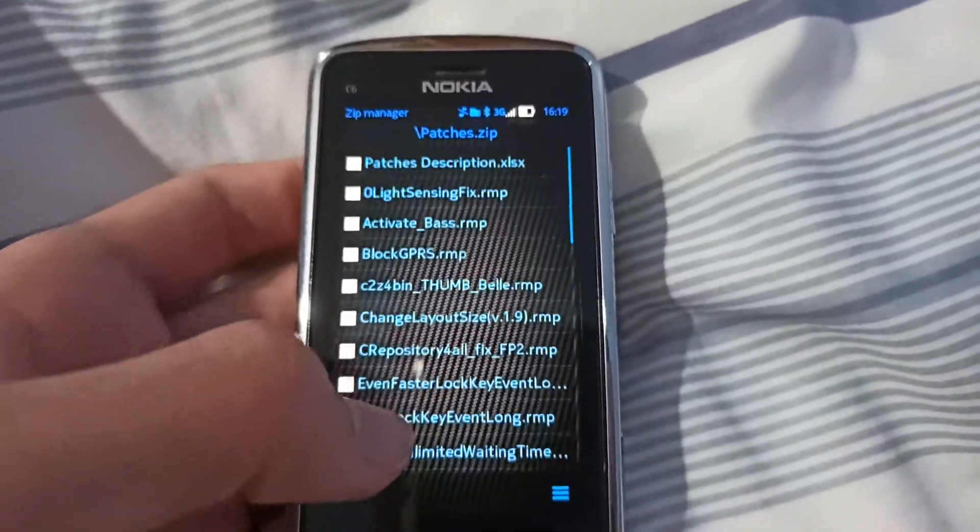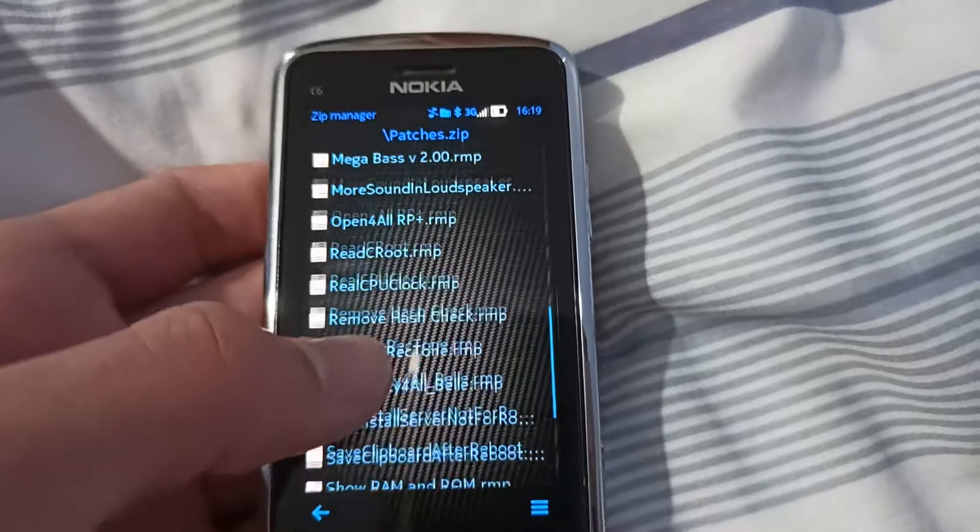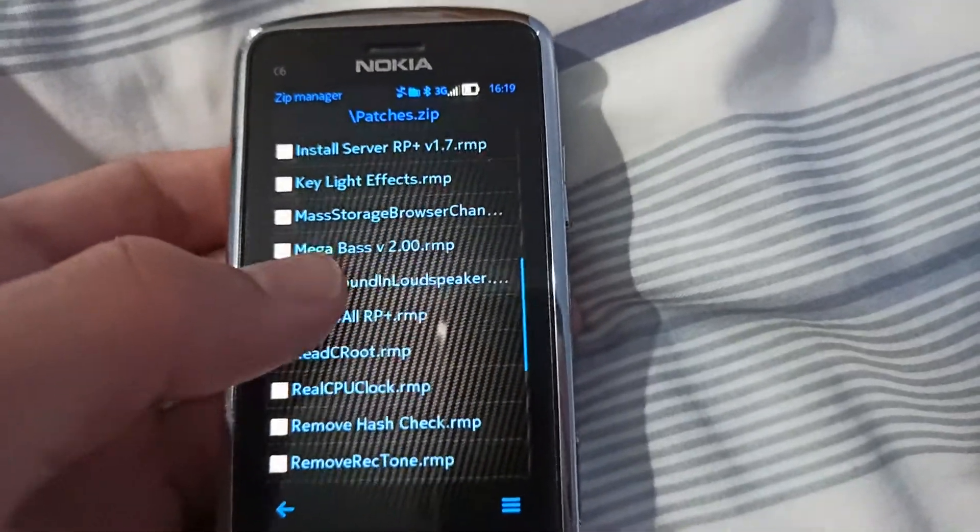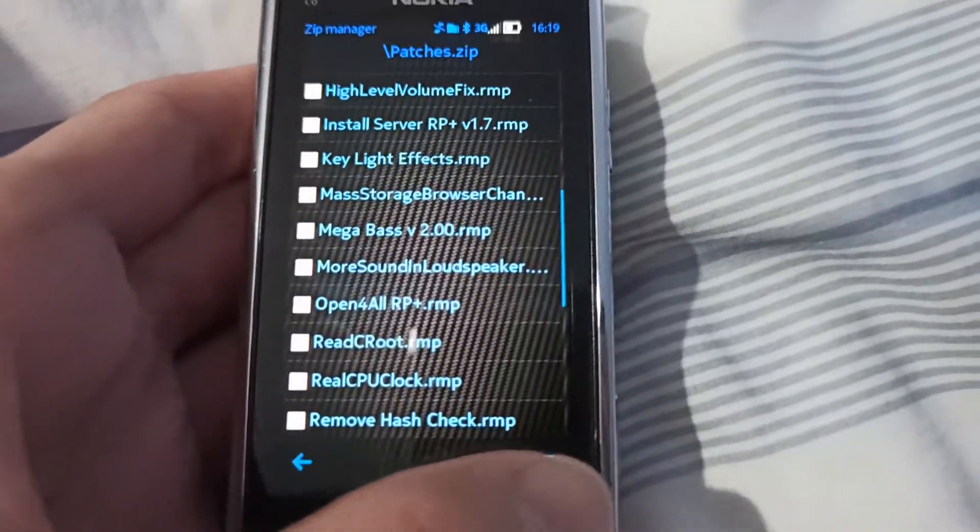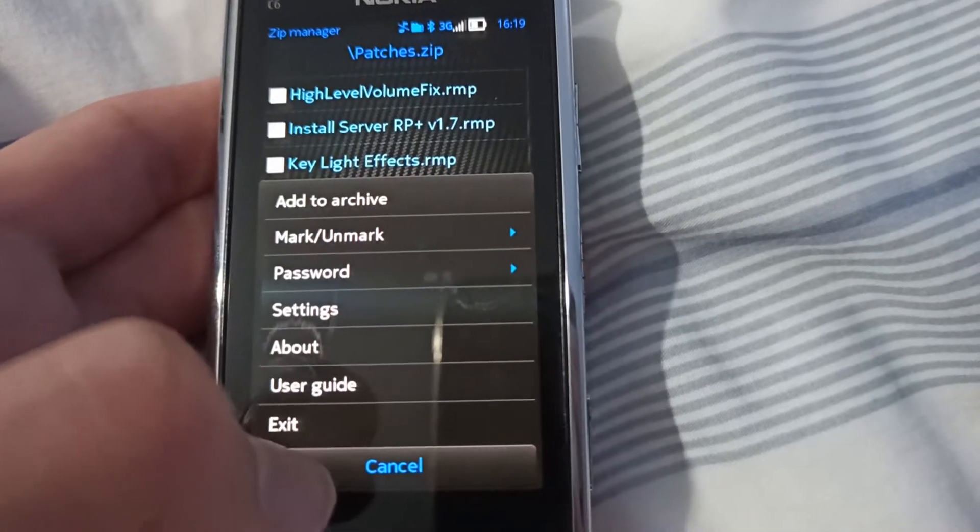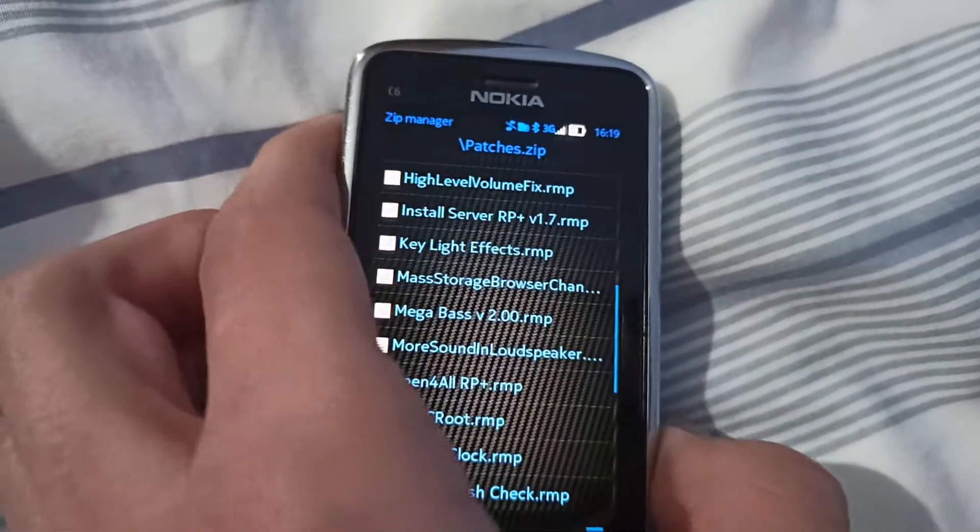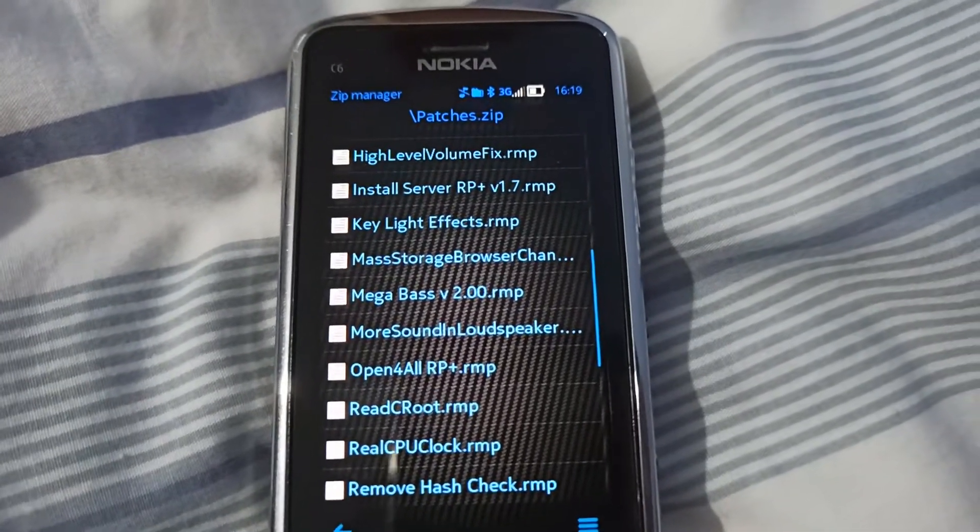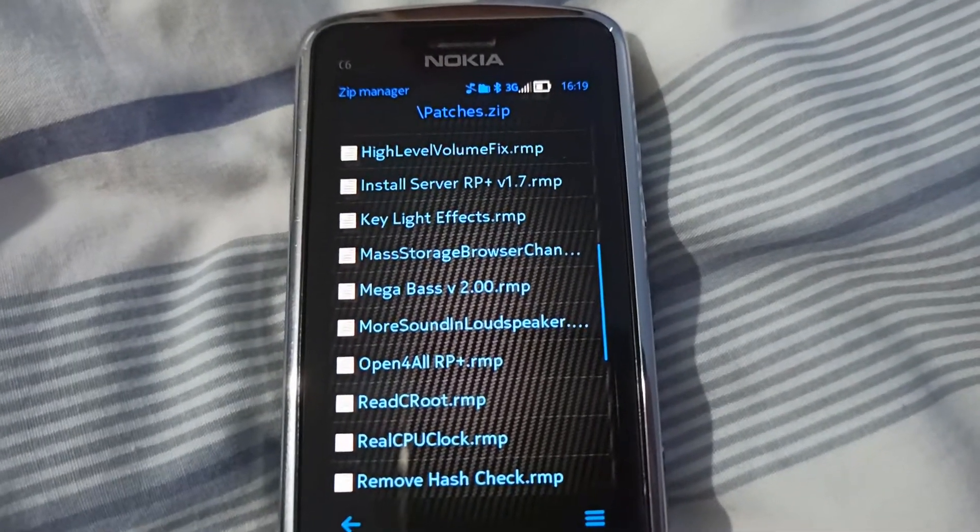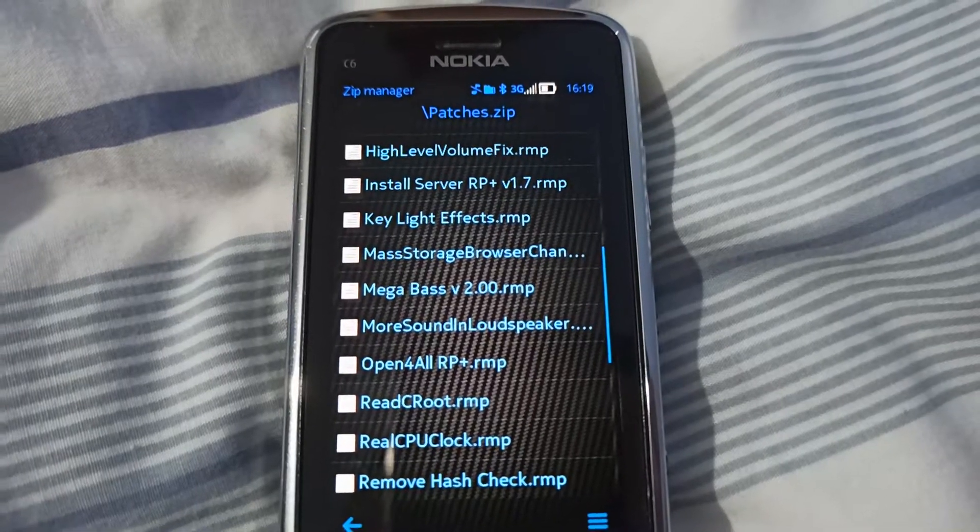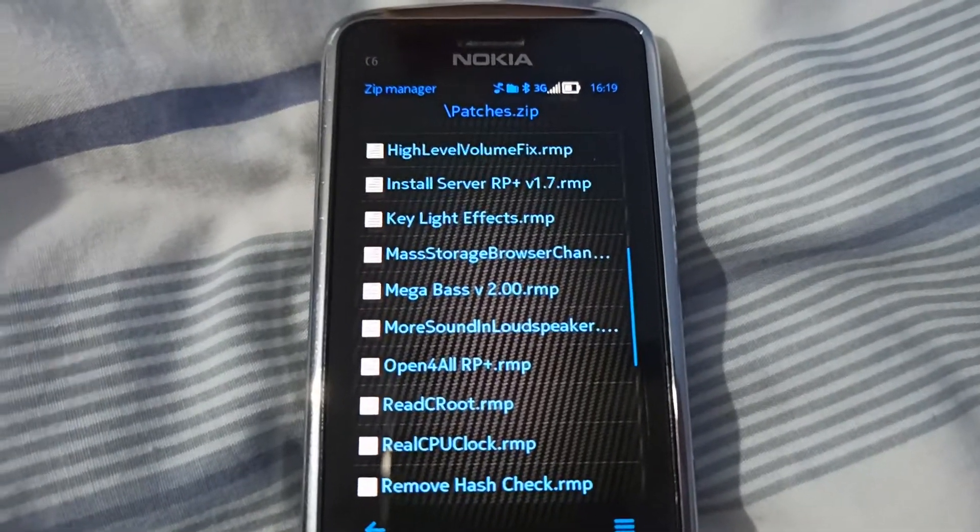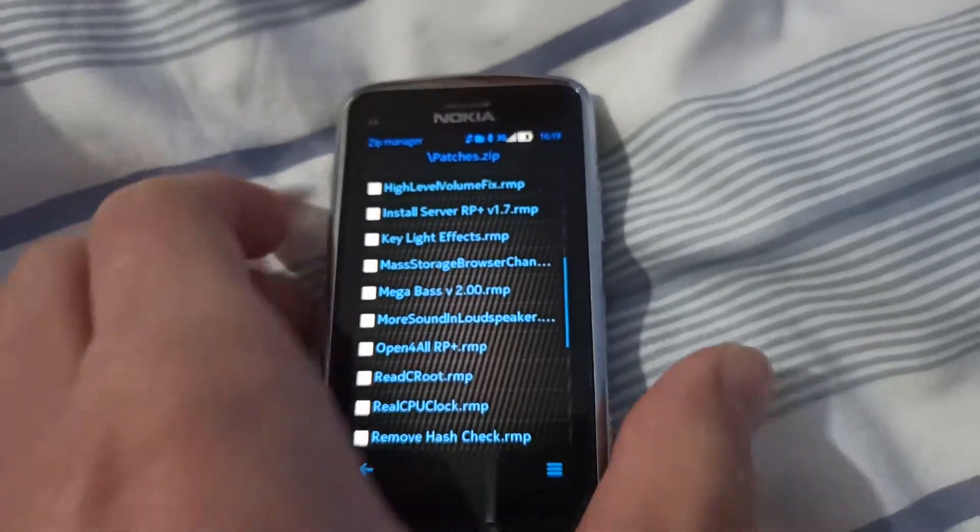Then you just open that and here are all the patches that it has. As you can see, the More Sound and Loudspeaker patch is there. What you do is extract all these files to the Patches folder on either your phone's memory or your memory card, depending on where you installed ROM Patcher Plus.